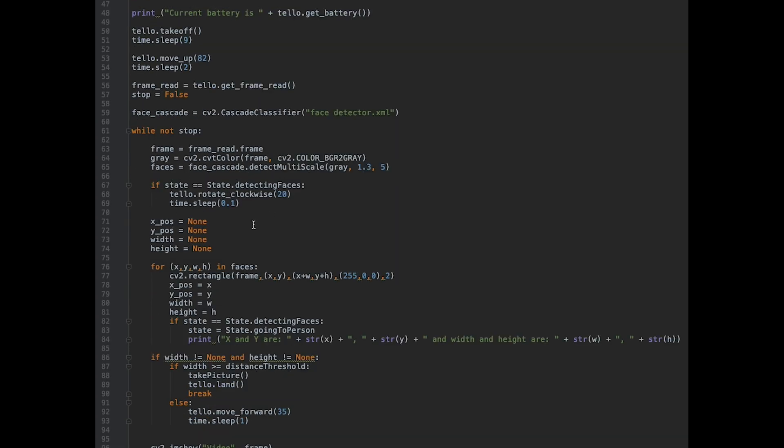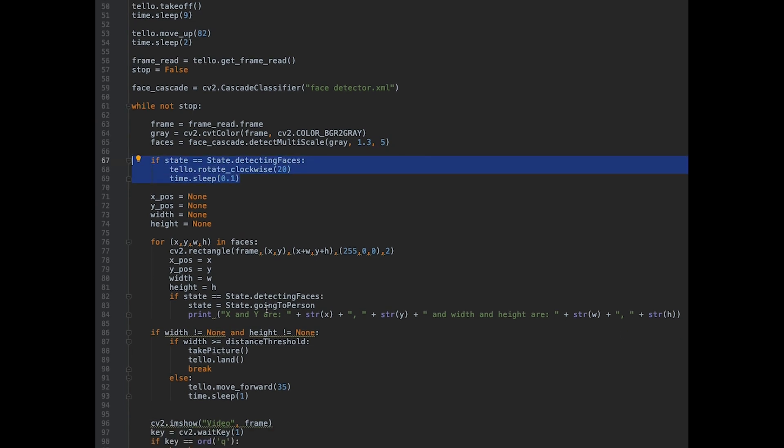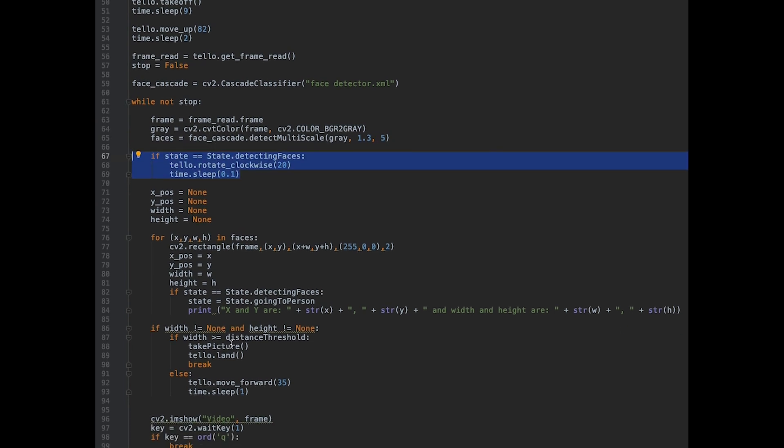Over here, it keeps rotating with this code until it detects a face.